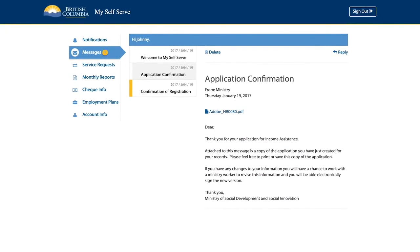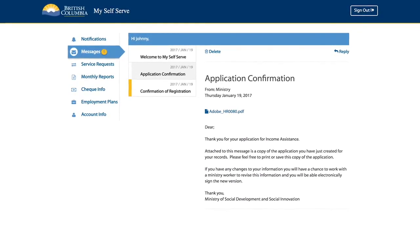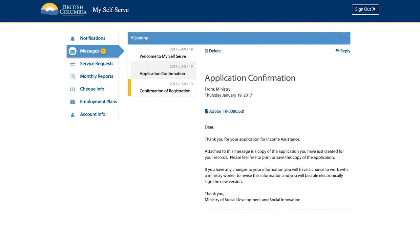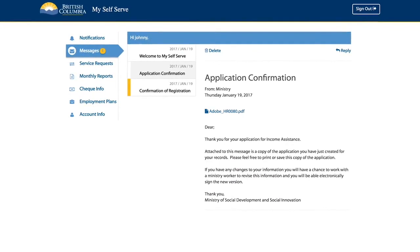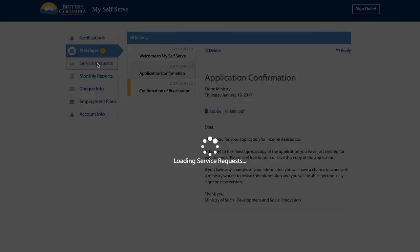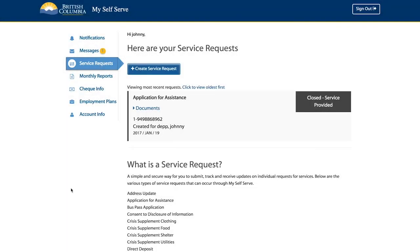After submitting your application for assistance, you may be contacted regarding your application. You can check on the status of the application on your service requests page.